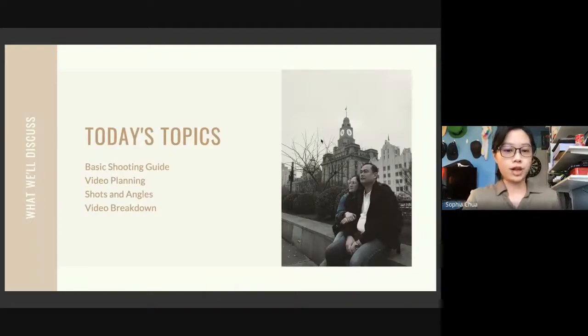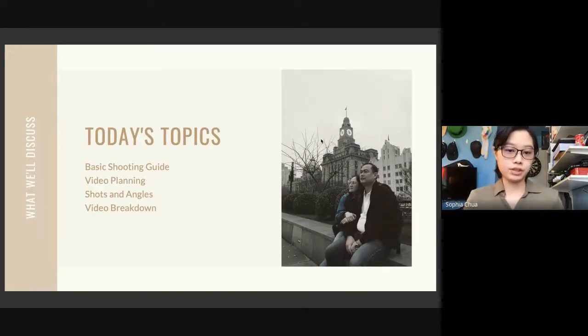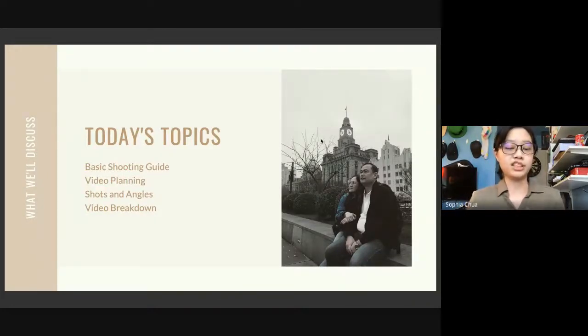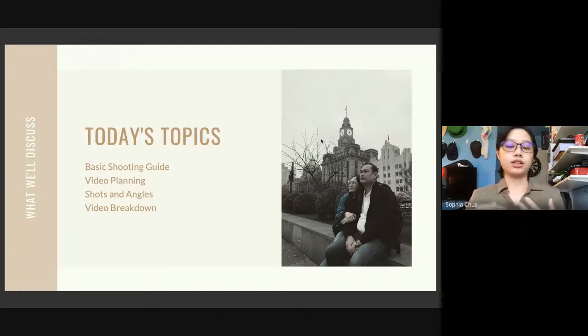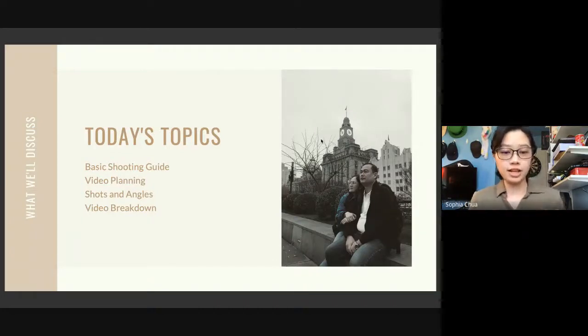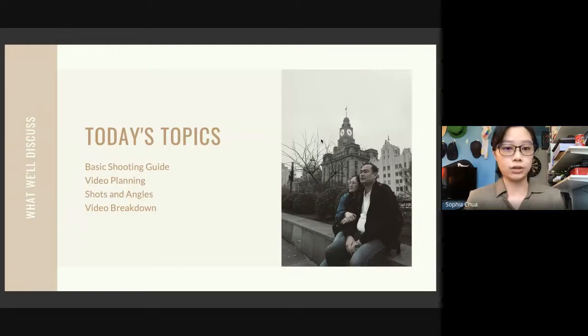I will be discussing four topics: the basic shooting guide, planning, shots and angles, and a whole breakdown of how it works.